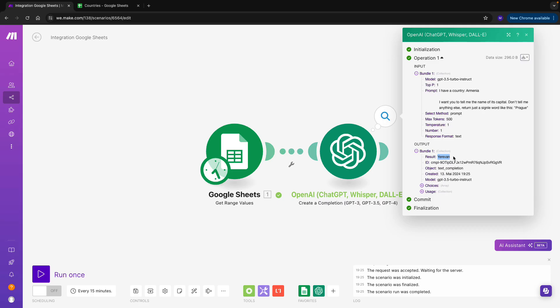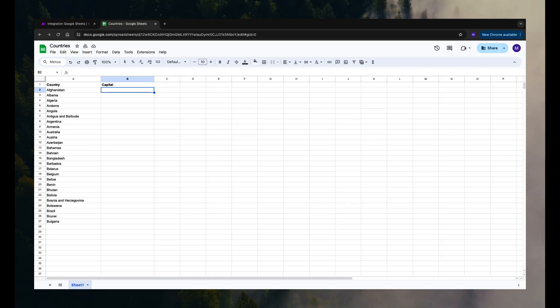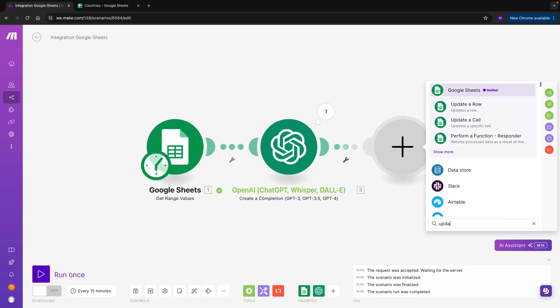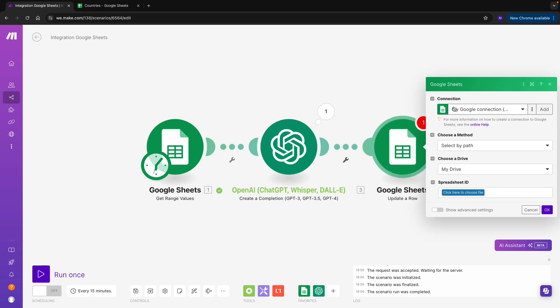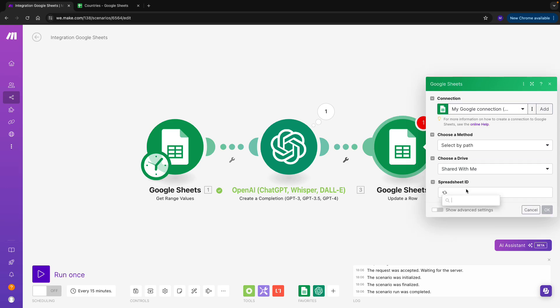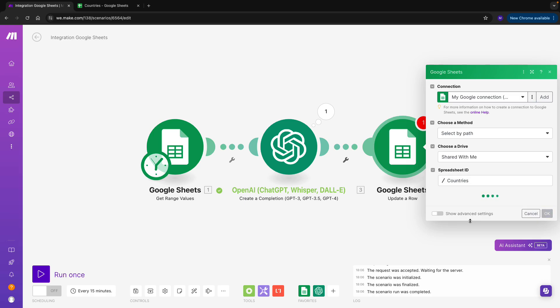But when you look back at our sheet, it's still not updating it. Which is why we need to connect a third module. Let's add Google Sheets module, and let's look for the update row. So in update row, we basically take the row of the country that we were looking for and the capital that we just got back from our OpenAI. So choose a method, select by path, again shared with me, and let's look for our spreadsheet. Select the right one, and let's move on for the row number.